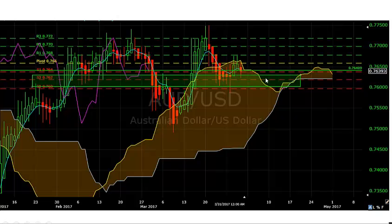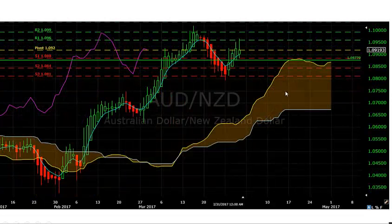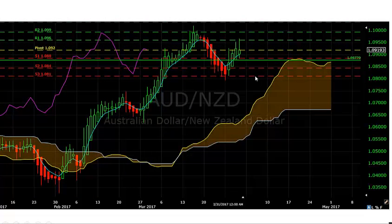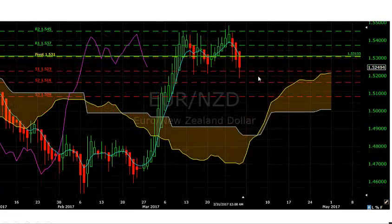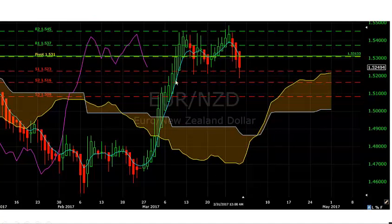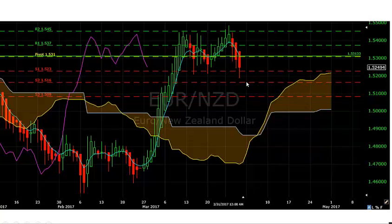On AUD/USD, we're looking for price to find support in this green box area and move back higher. If we drop below this area, it's probably going to be a reversal. AUD/NZD is just a small pullback — overall very bullish, price is above the Kumo, and the Chikou band is above the historical price curve. EUR/NZD is also long-term bullish but pulling back currently, with Chikou above the historical price curve and price above the Kumo.